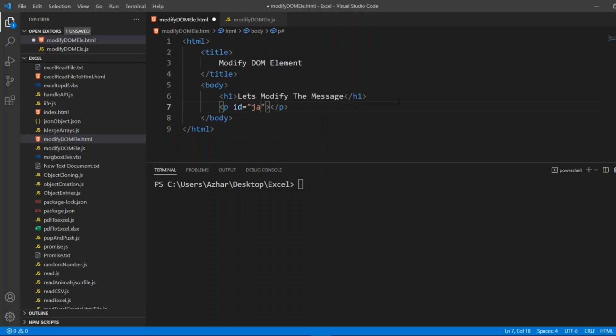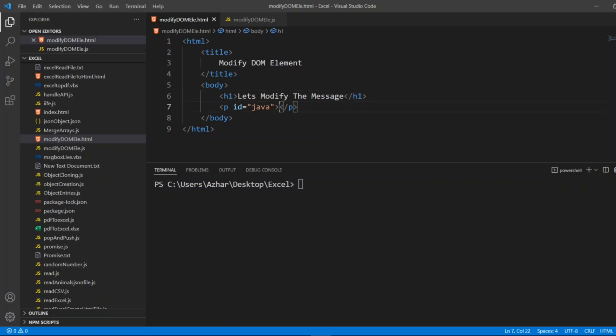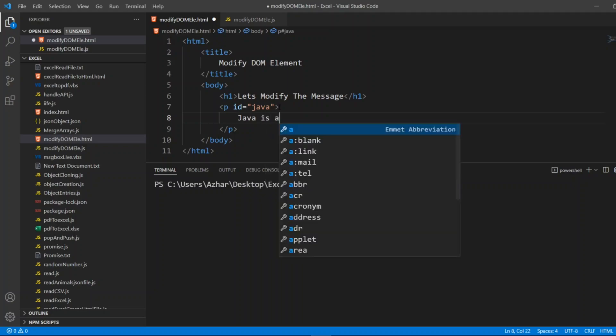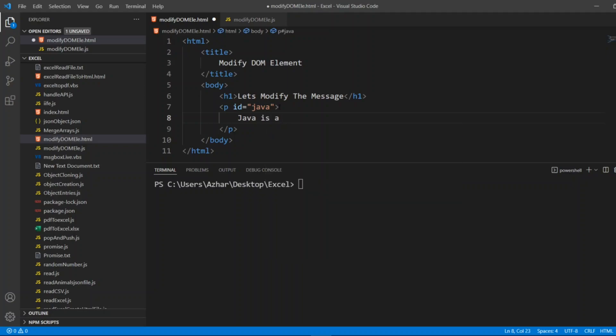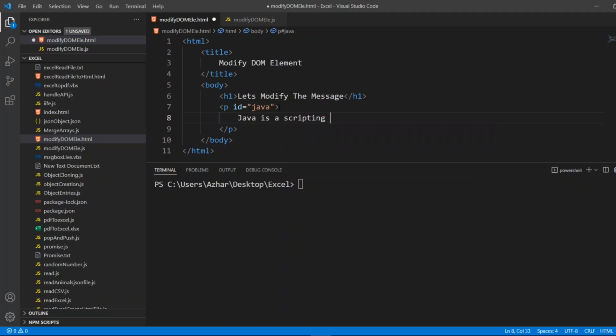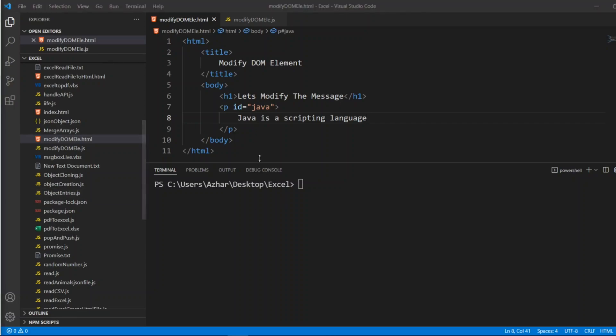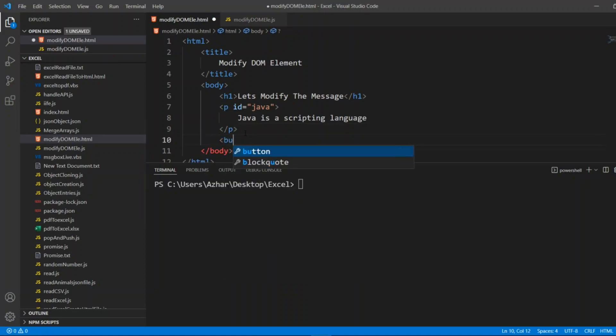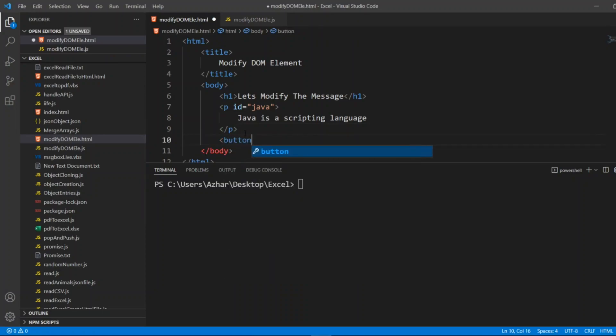Once I have taken the h1 tag I'll write a p tag paragraph. In that I'll take an ID, I'll write ID Java. Now in the paragraph I'll write a simple thing: Java is a scripting language. Sometimes it might happen right, Java and JavaScript people get confused, they'll forget to write the script and they'll just write Java as scripting language.